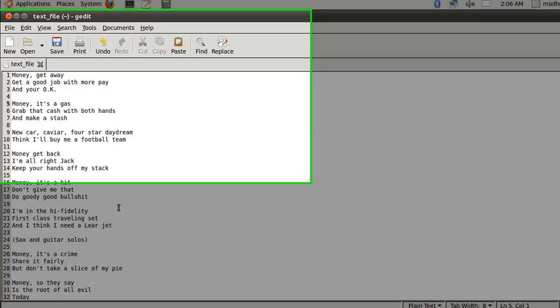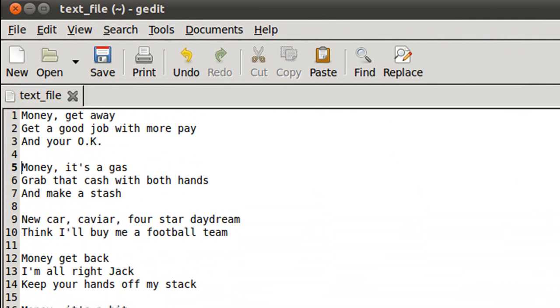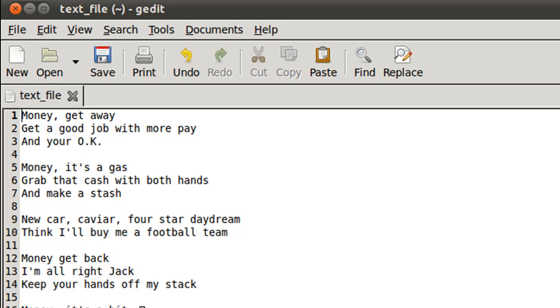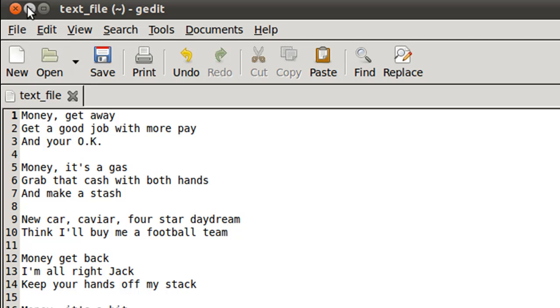For the sake of this tutorial, I've created a text file called text_file and saved it in my home folder. This file has the lyrics of the song Money by Pink Floyd. In case you haven't heard the song, I'd suggest you check it out because it's pretty amazing—it's one of my favorite songs and Pink Floyd is my favorite band. But that's not important for this tutorial, so you can put that on hold for now.